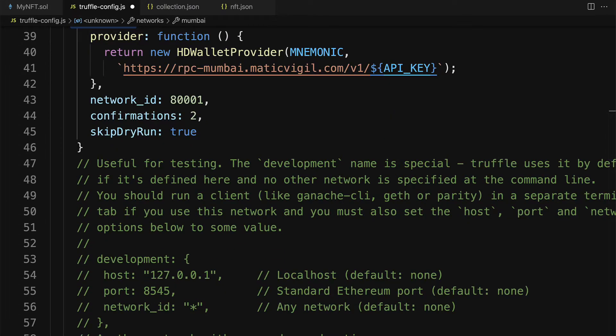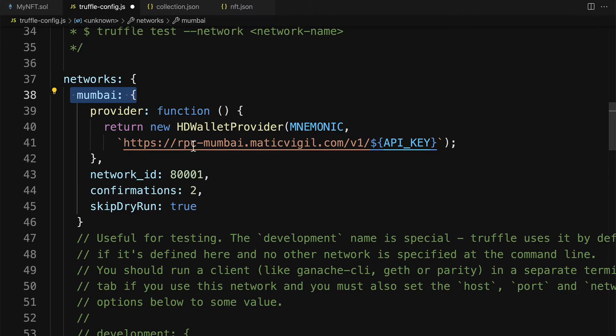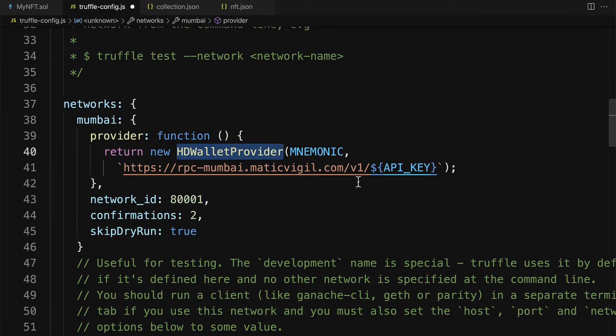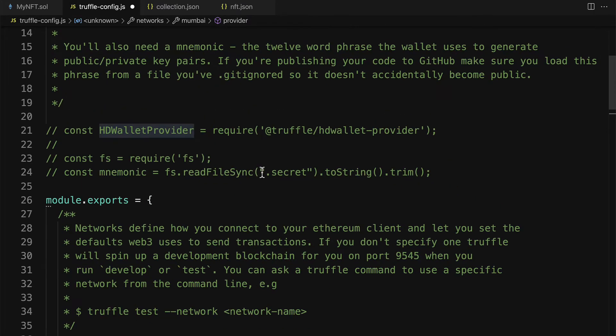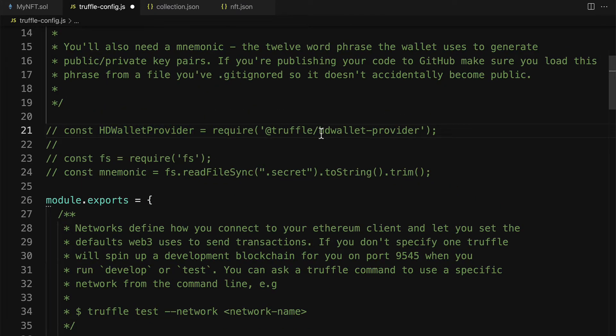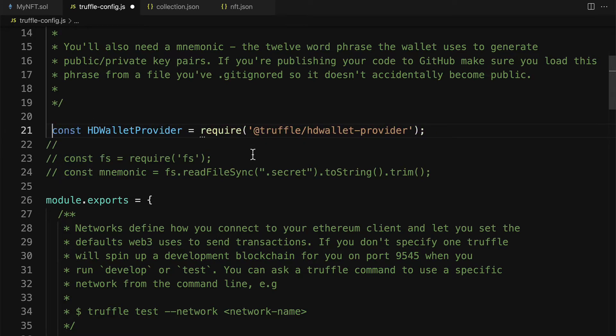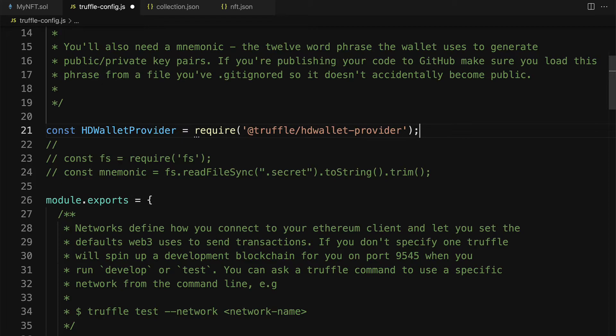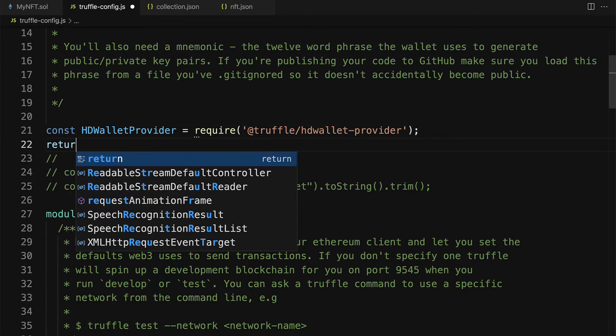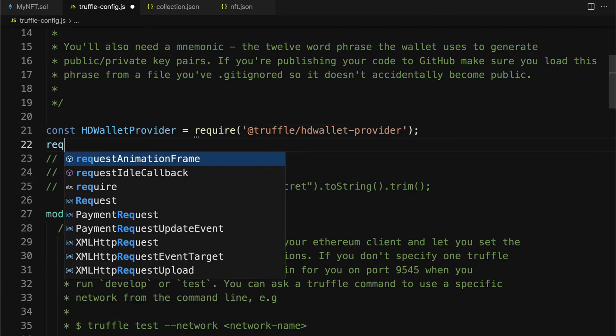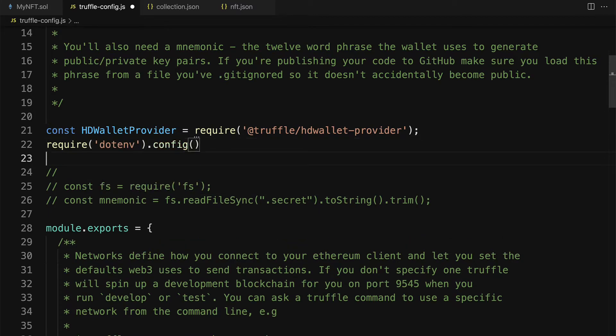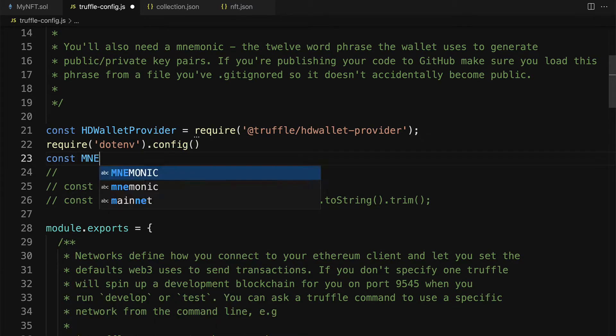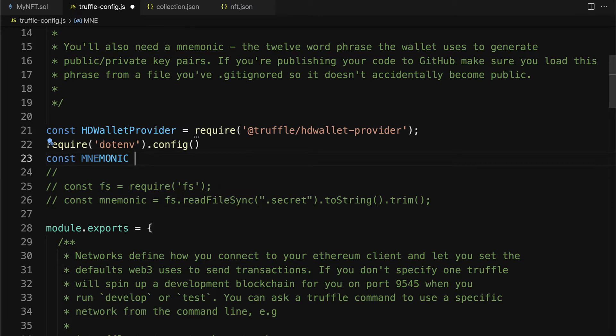Now in order for the HD wallet provider to work, we do have to include that at the top of the file. Here we have to declare a const HD wallet provider to require truffle/HDwalletProvider. We also have to require dotenv in order to use environment variables.